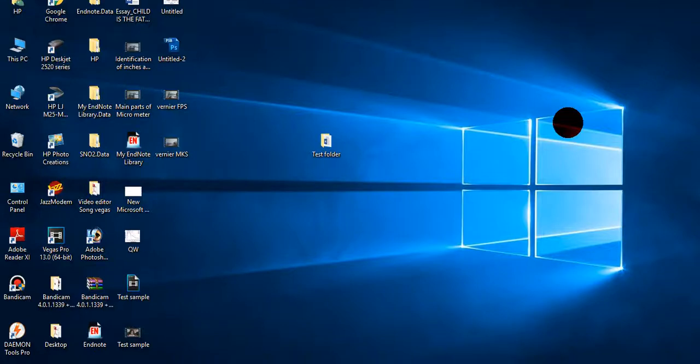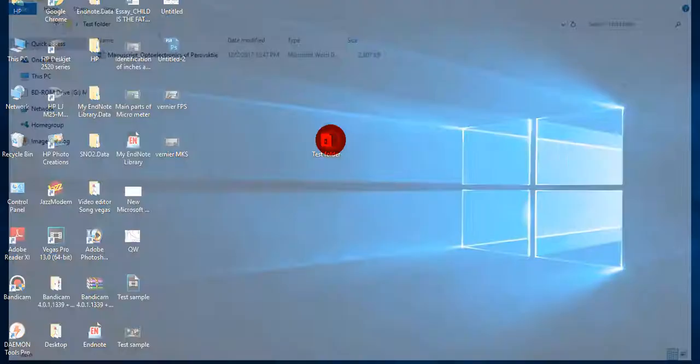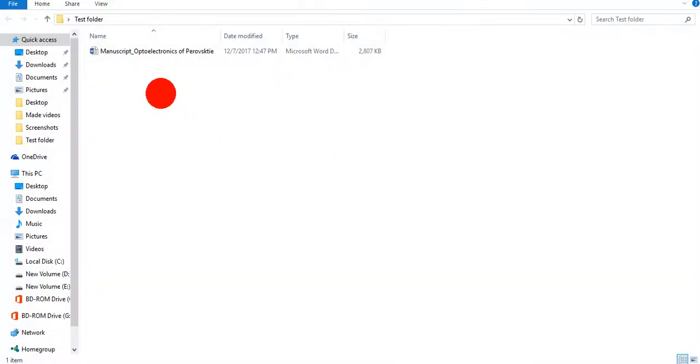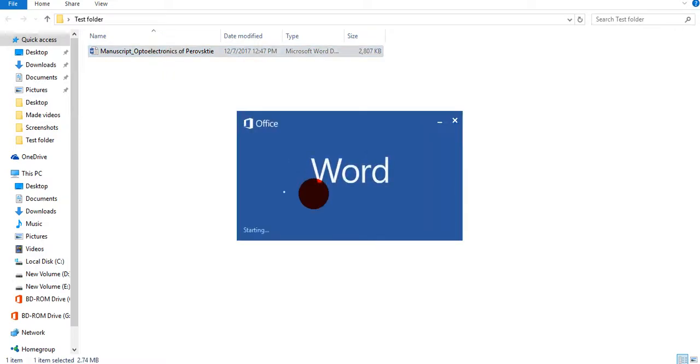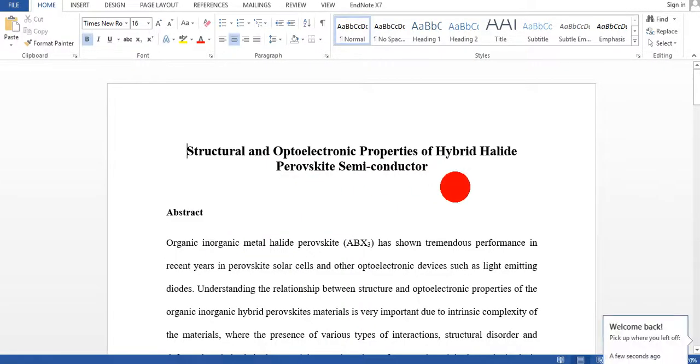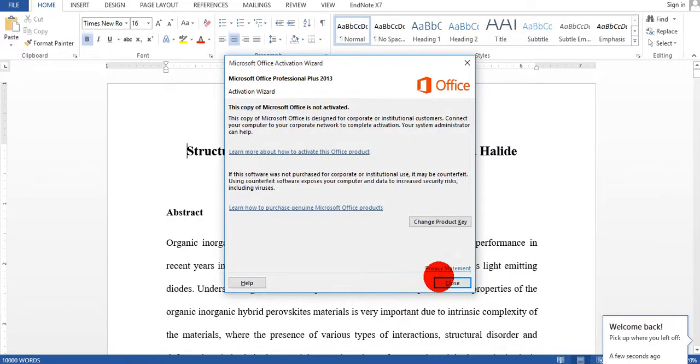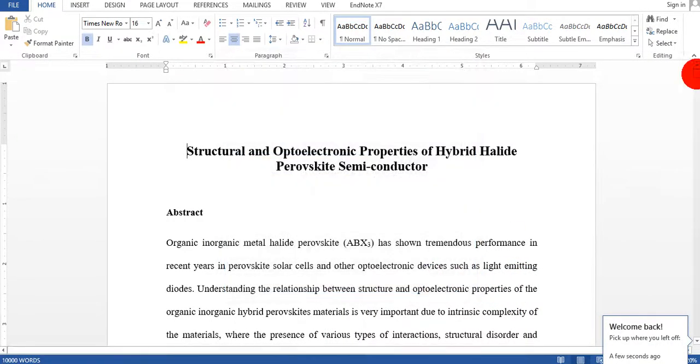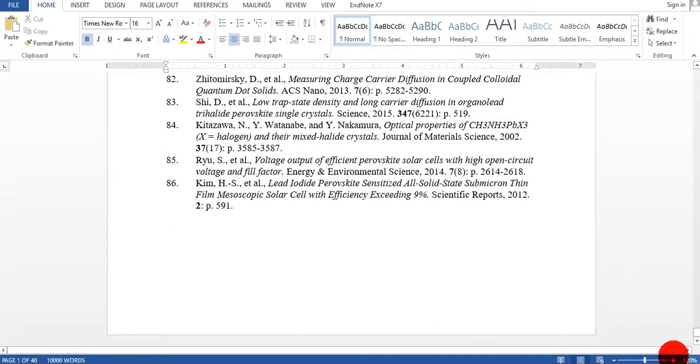Dear friends, in this video I'm going to show you very shortly how you can export your references from the document from MS Word to EndNote. So this is my test folder, you can easily see that there is no EndNote library, no EndNote file.